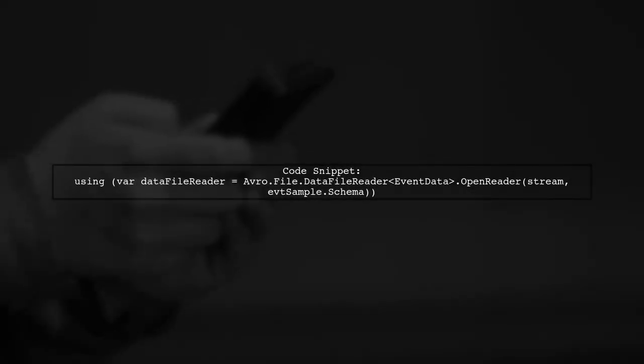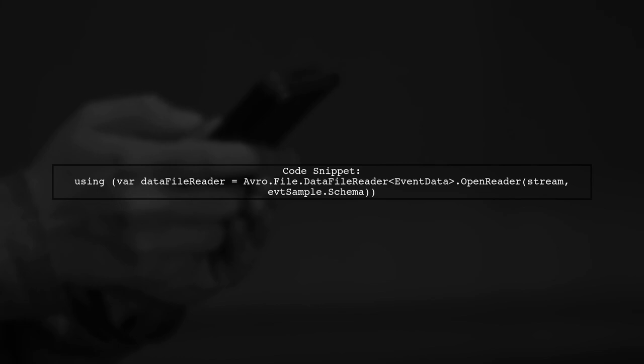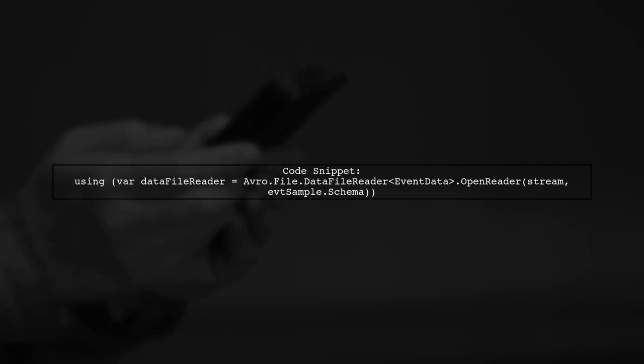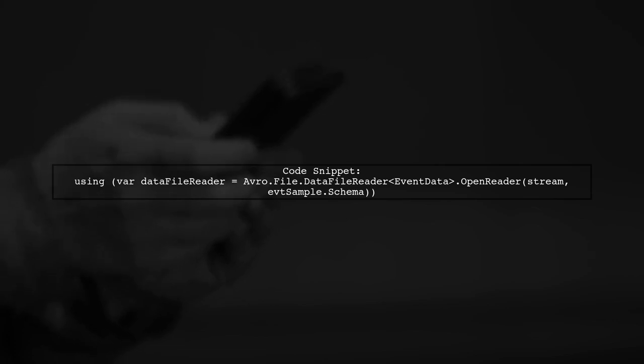Here's a code snippet demonstrating how to open the data file reader with the schema instance. This allows for proper deserialization of the event data.